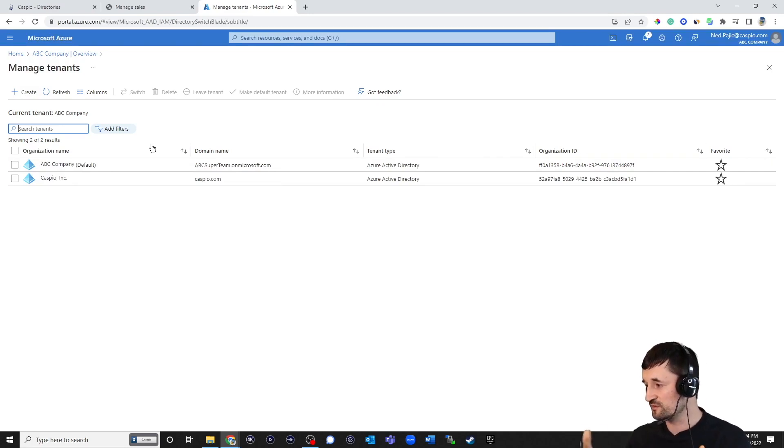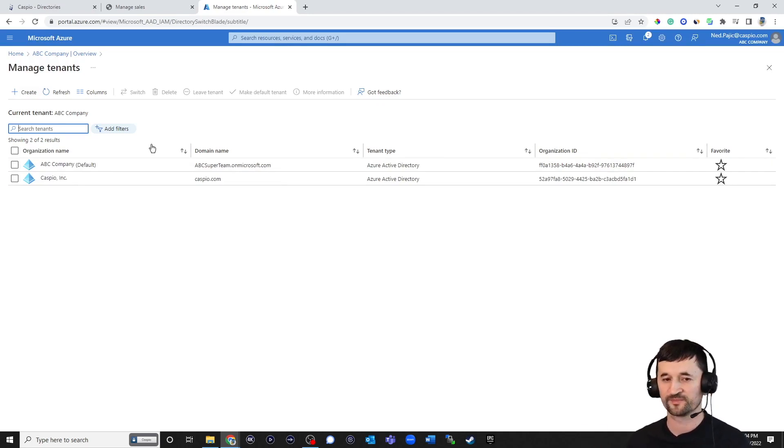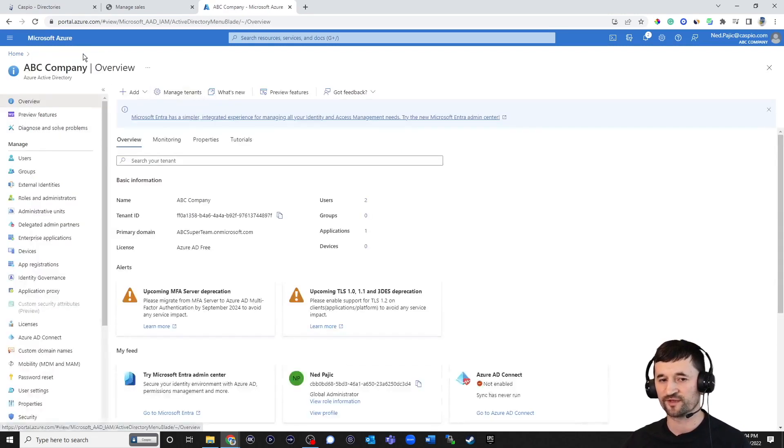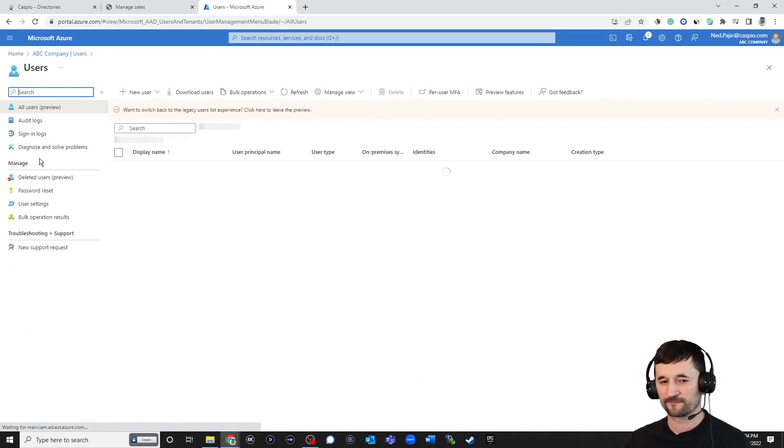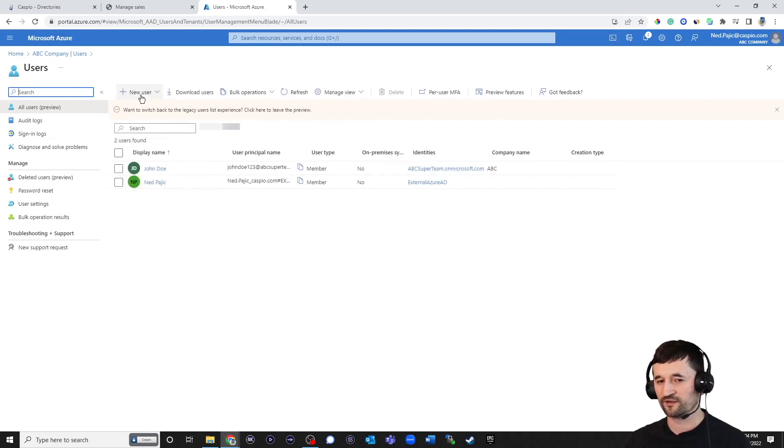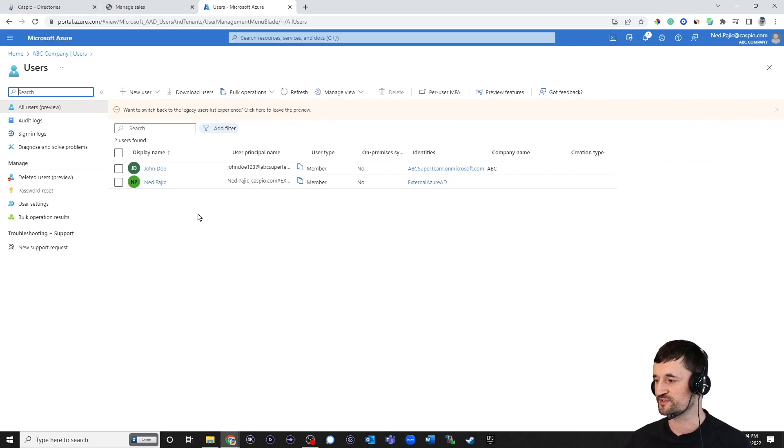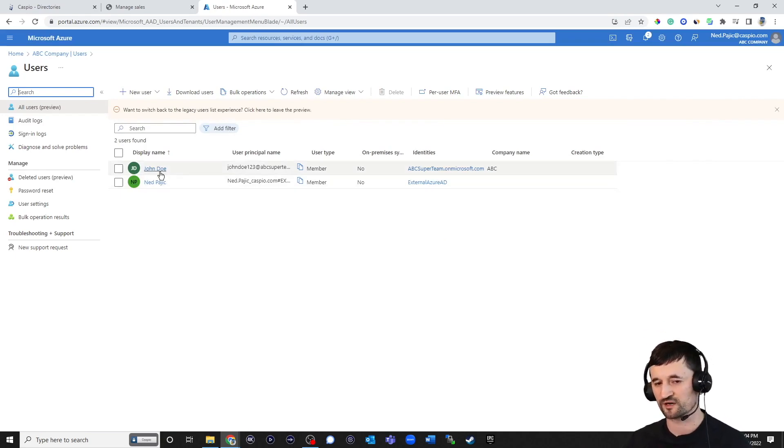We're also going with the assumption that your organization has users underneath that tenant. And to add users, you simply go back to the overview screen, click on users, and then click on the new user to add into that tenant. I've already added two users to my tenant. I have myself listed and also a fictitious user called John Doe.